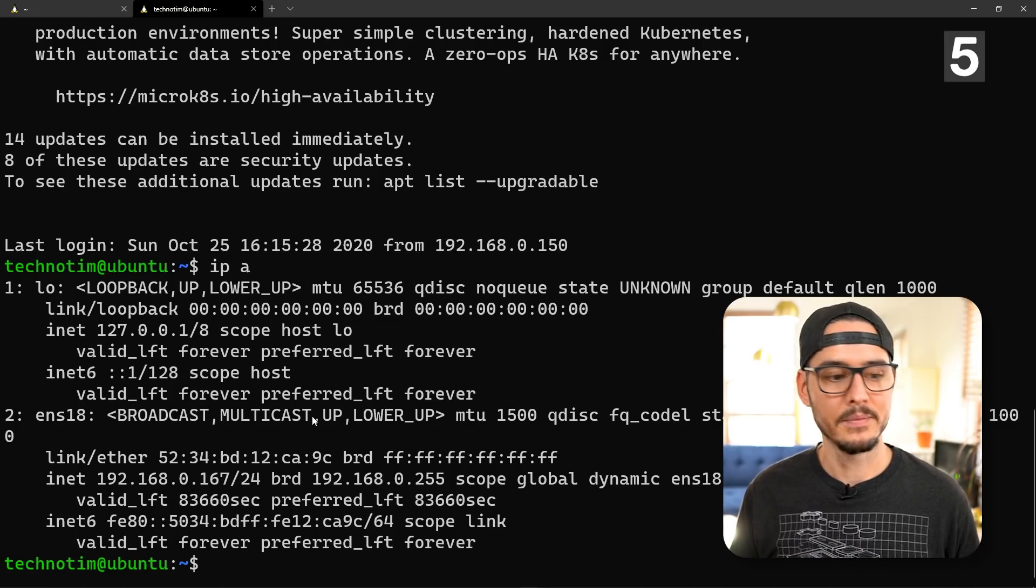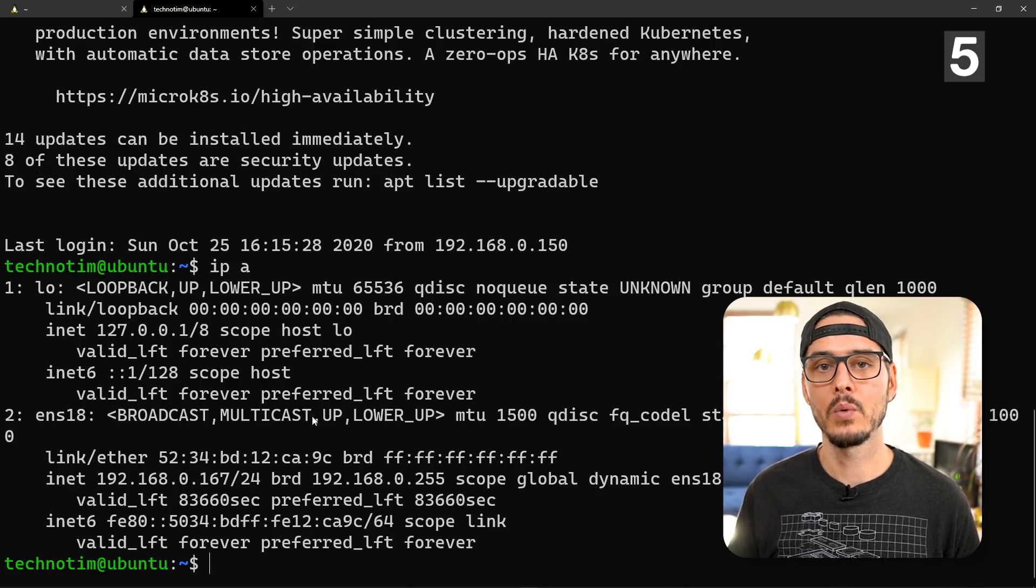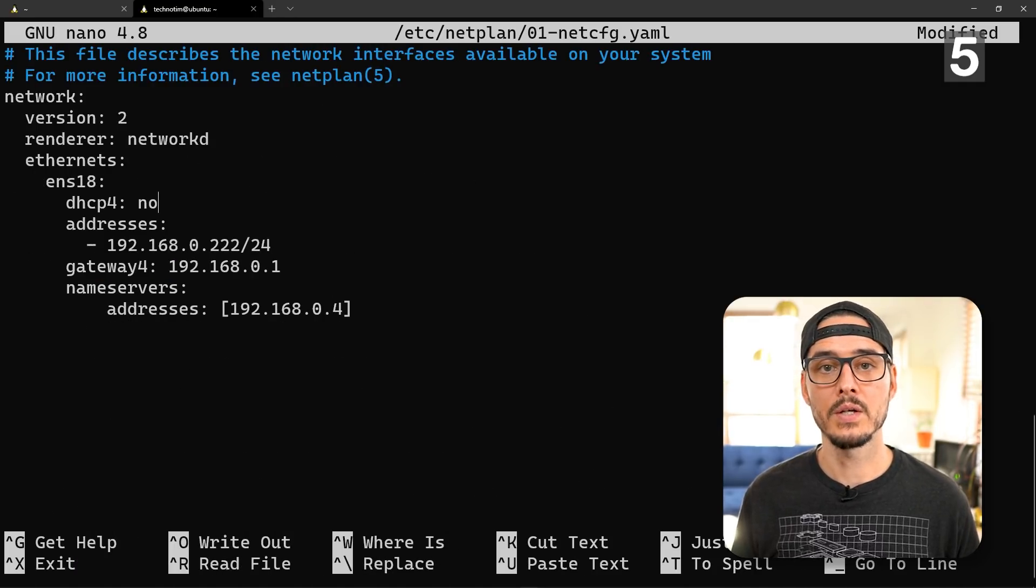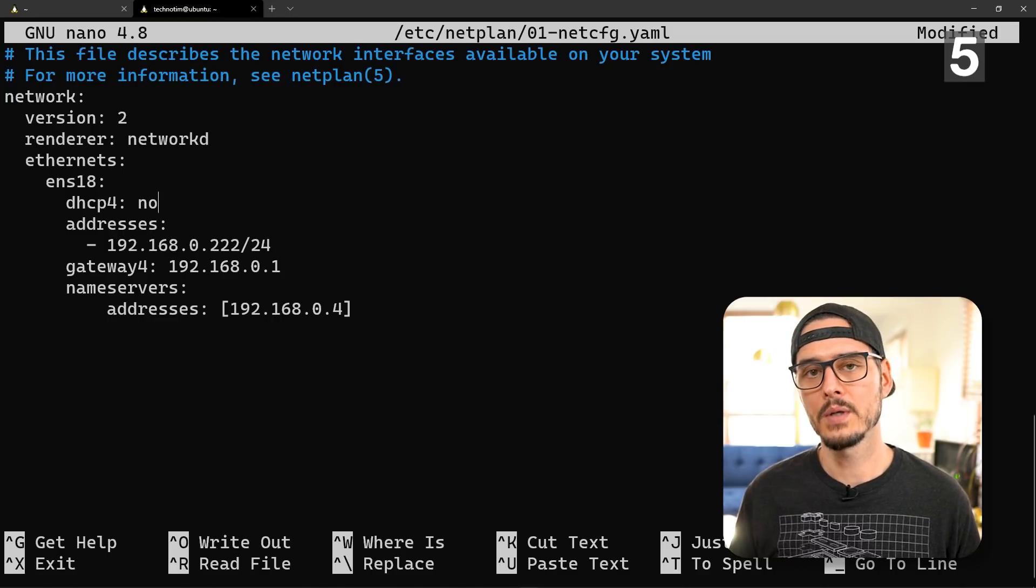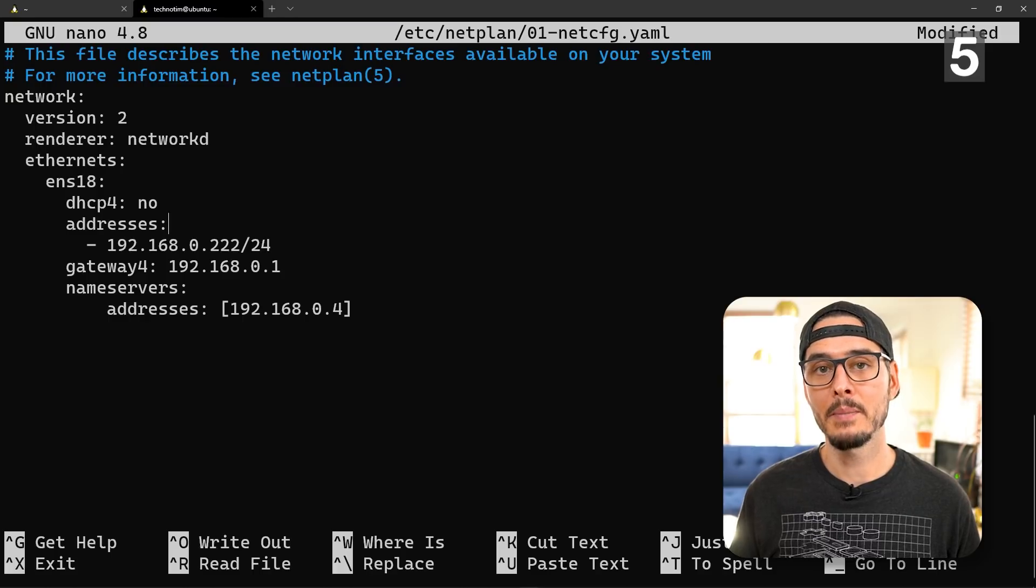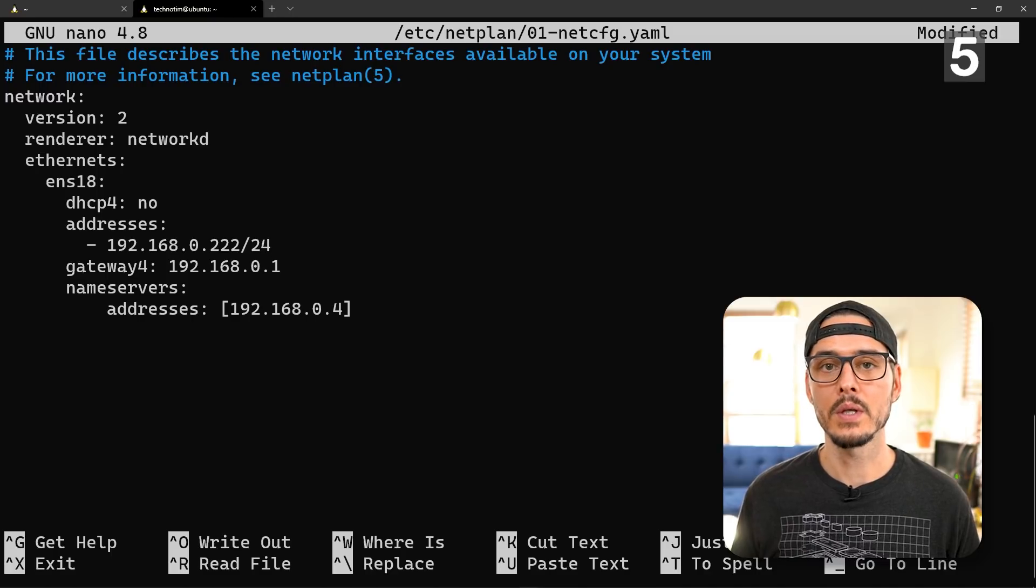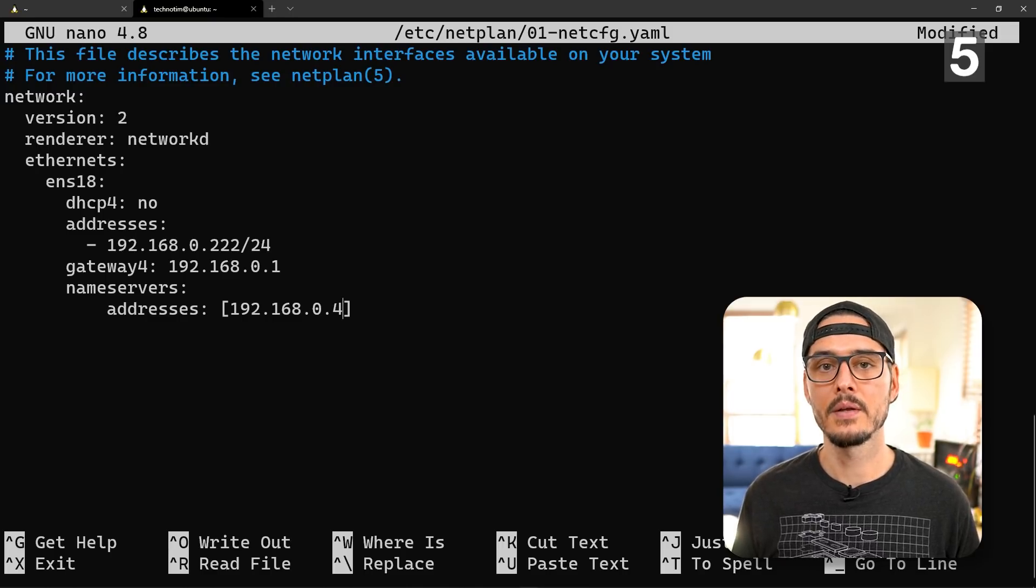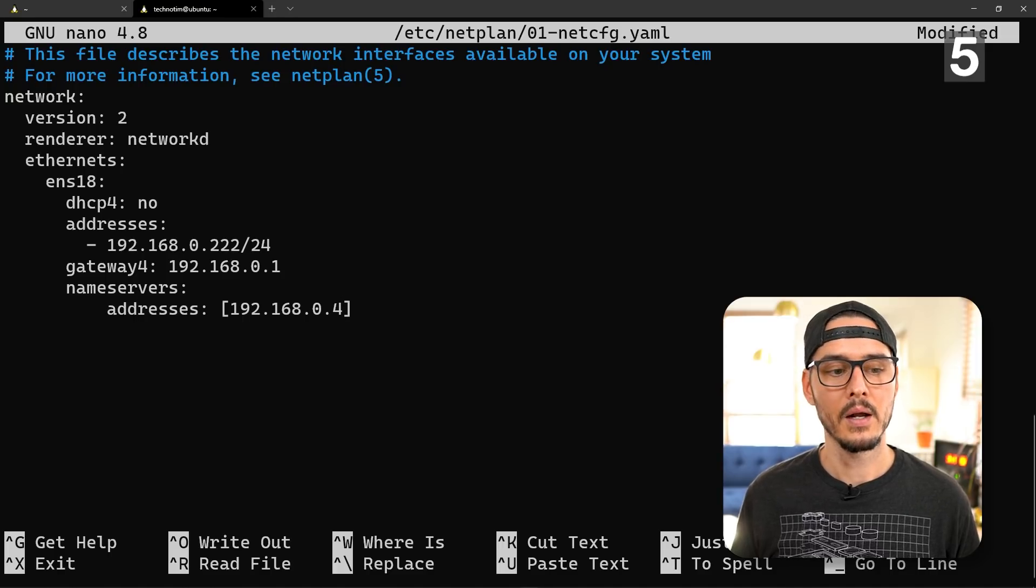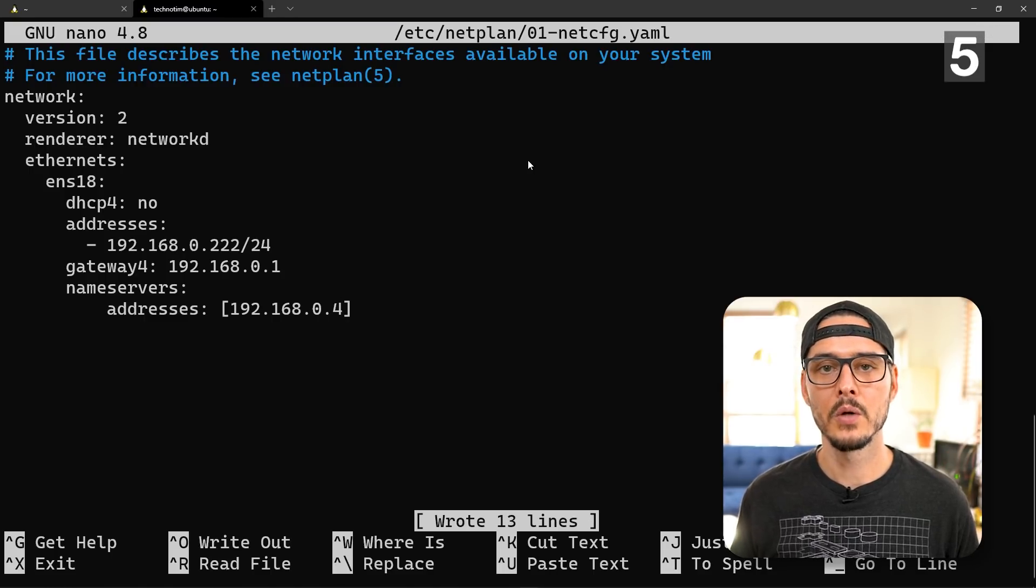First I run ip a to look at my IP address. You can see it's 192.168.0.167. Next I'll modify this yaml file. Here I'm gonna change a couple of things. First I'm gonna change dhcp4 to no, it was yes. Next on this addresses list, I'm gonna specify my IP address that I want it to be, 192.168.0.222. Next we'll set the gateway which is the gateway for the subnet. Then in nameservers under addresses, it's another list. This is our name server list or our DNS list. Here I'm gonna use 192.168.0.4. We'll save this file and close out.